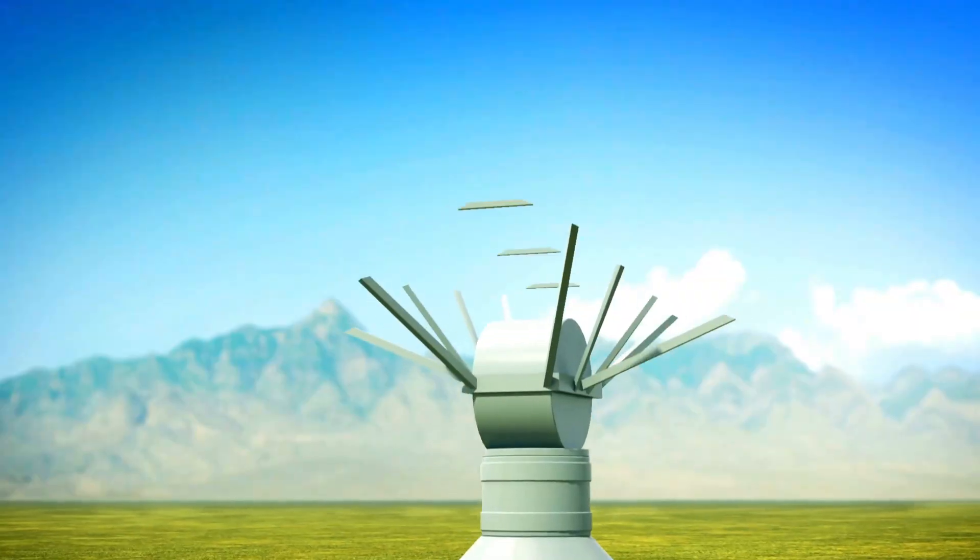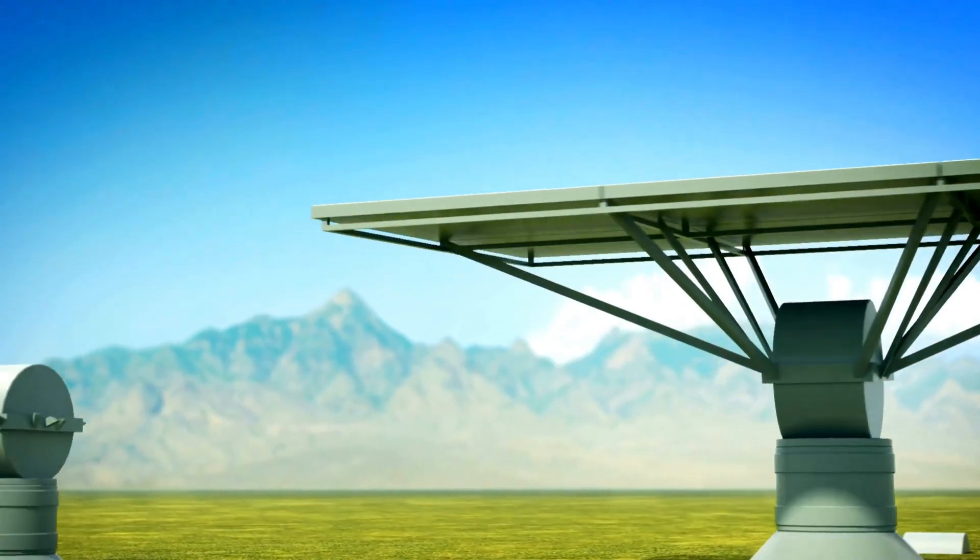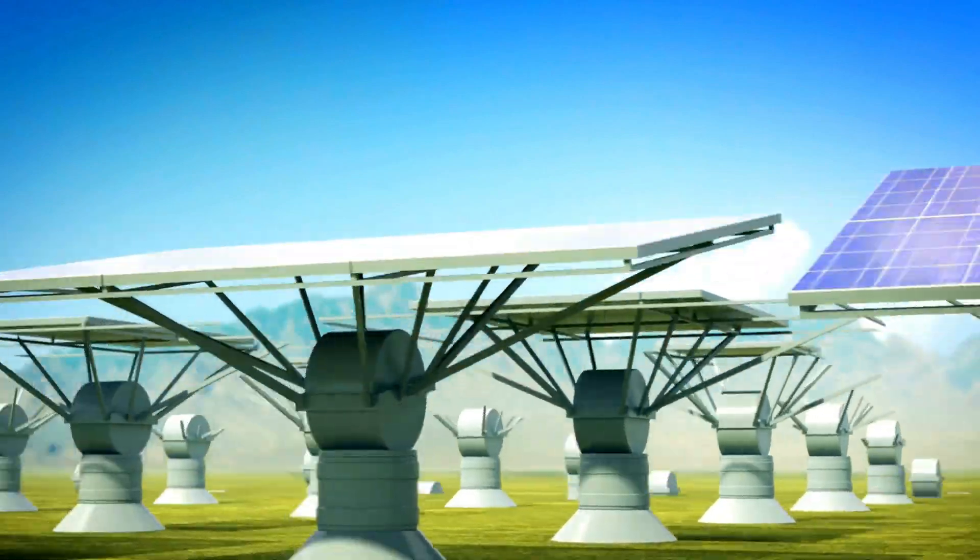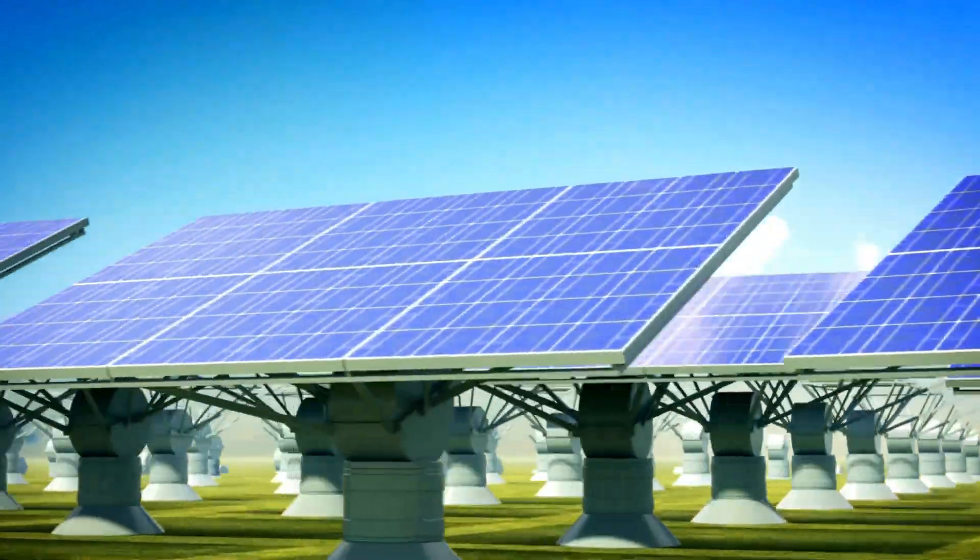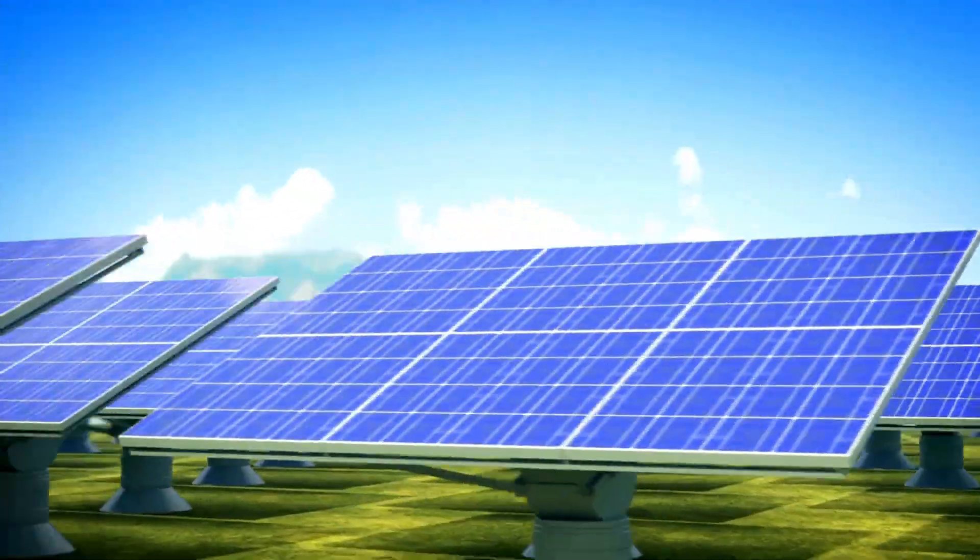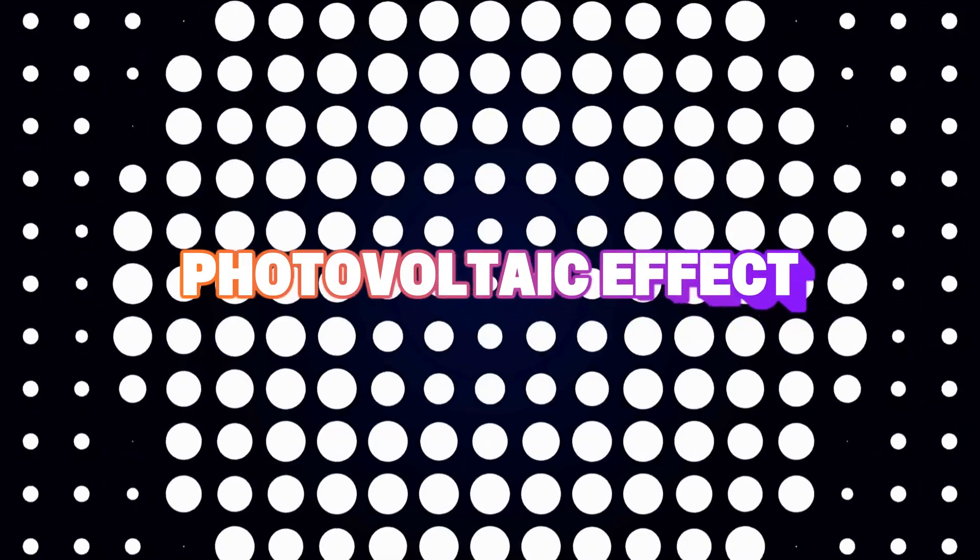Actually, solar panels, much like plants, produce energy from sunlight. But instead of photosynthesis, they rely on a different effect, the photovoltaic effect.